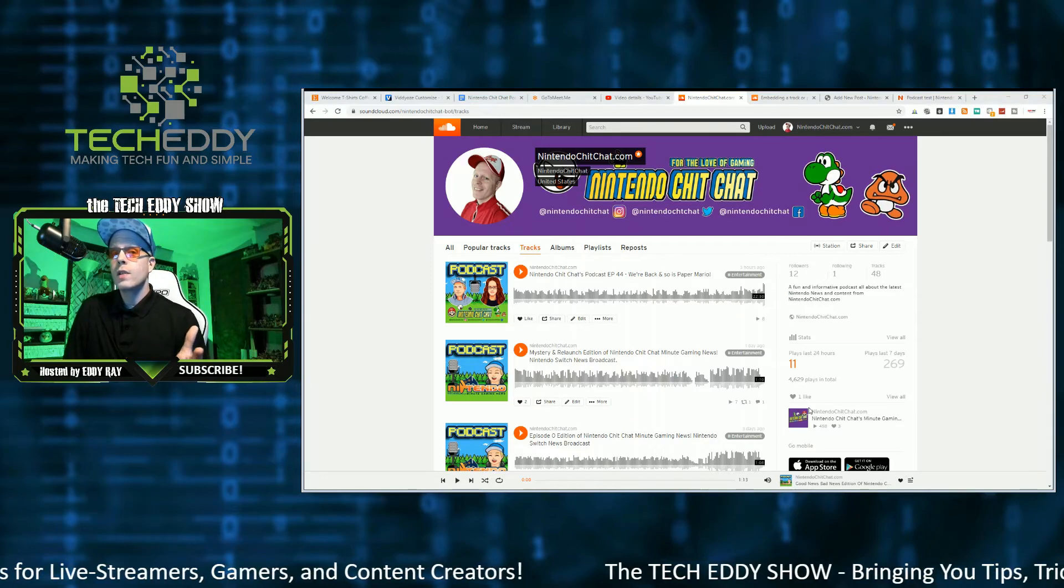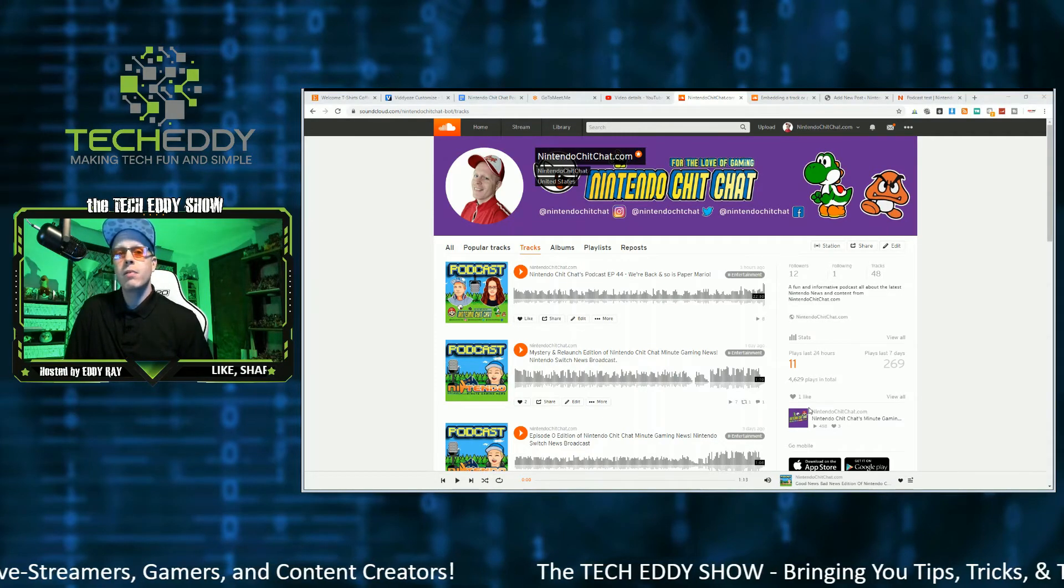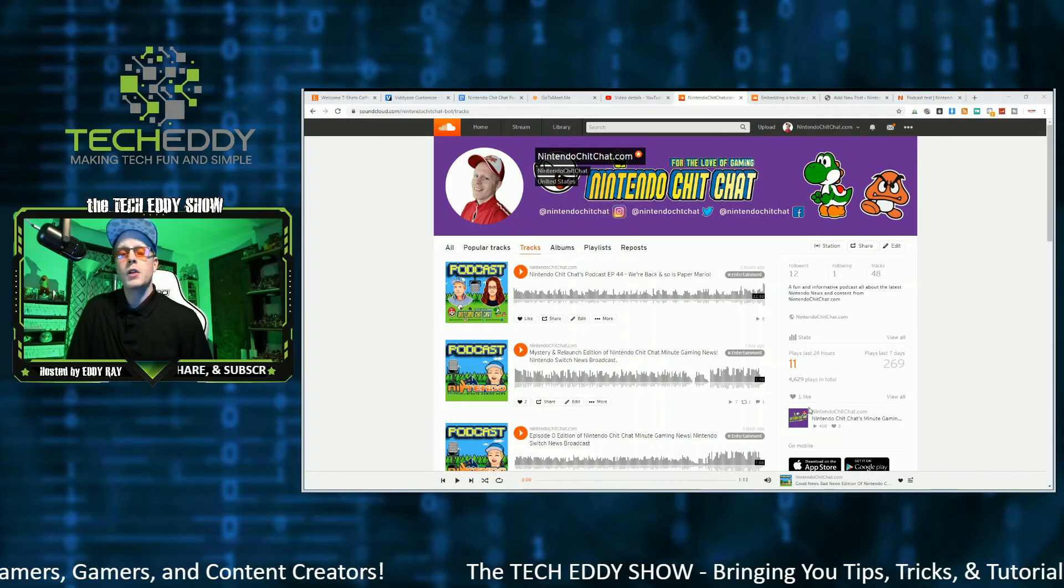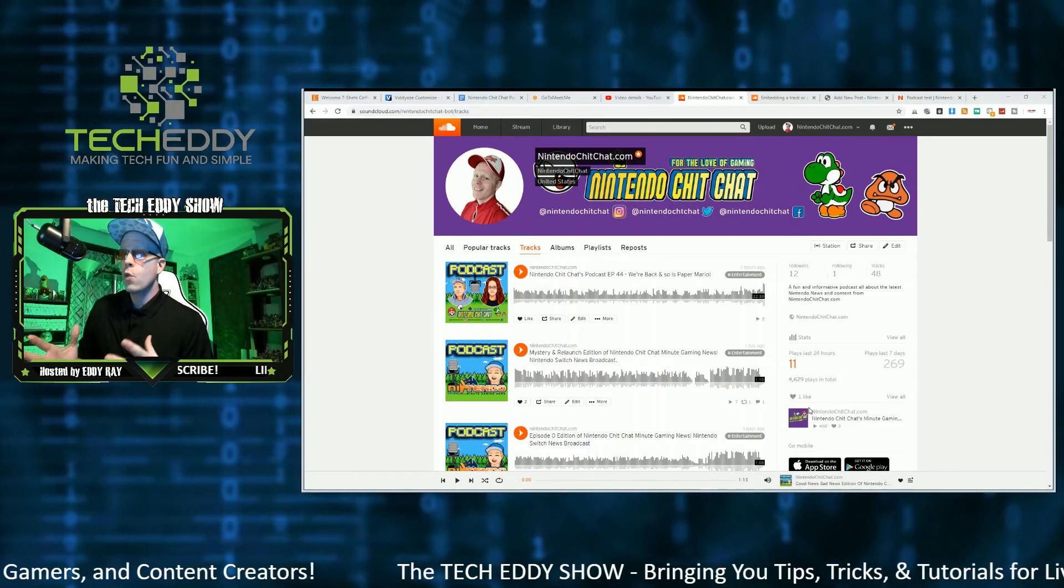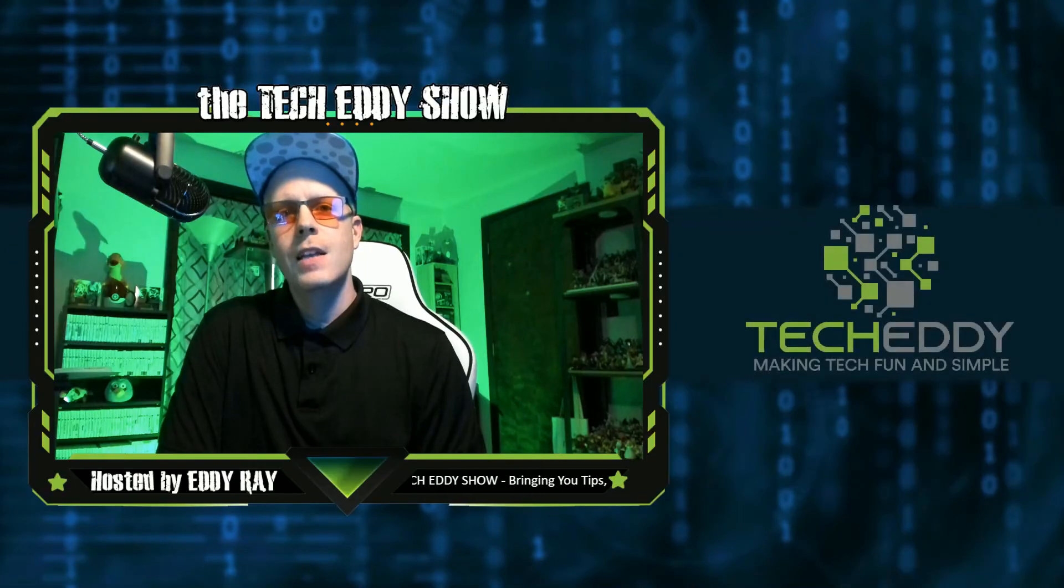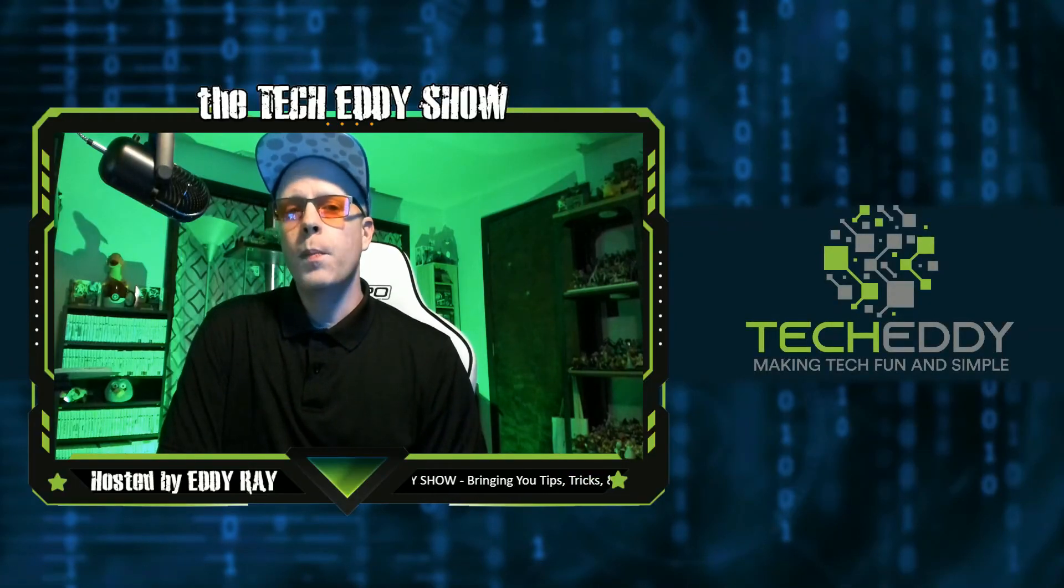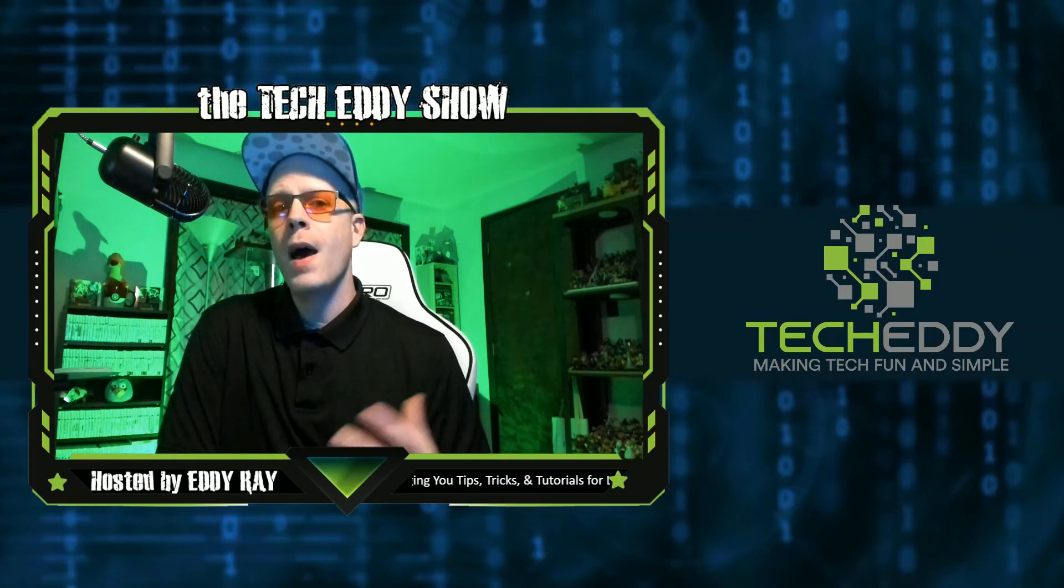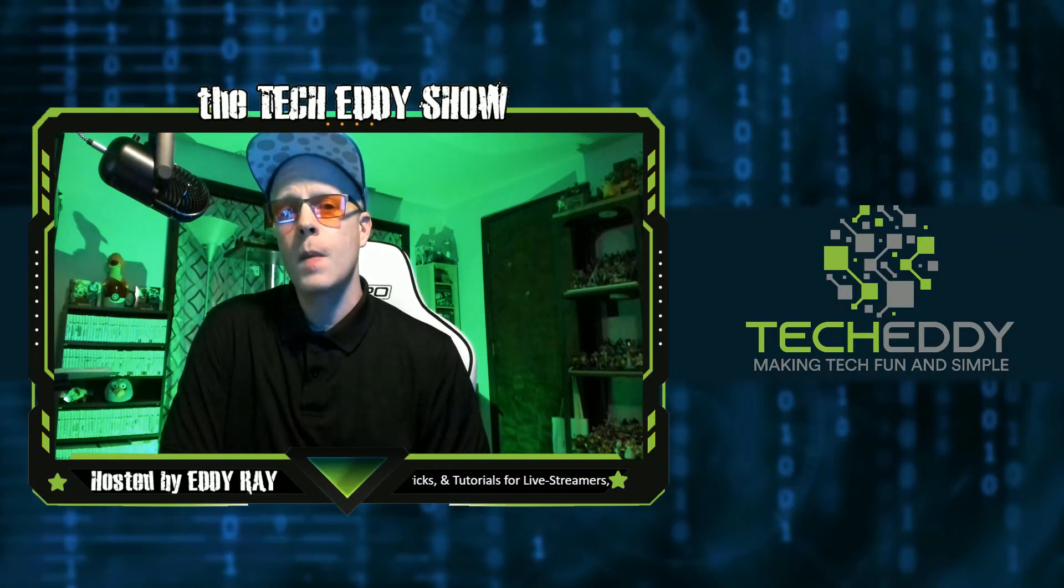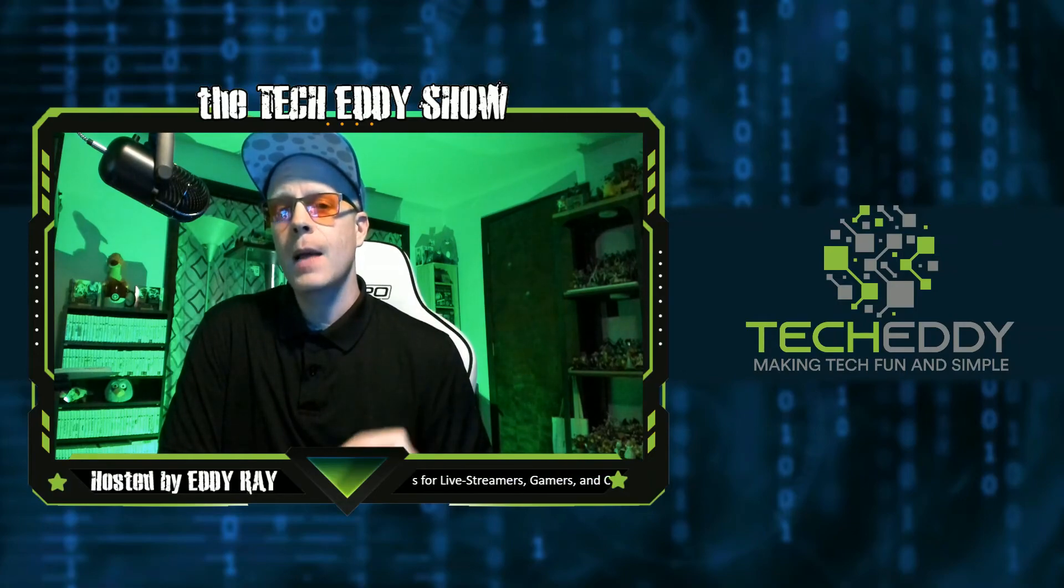So there you go, a really simple way to be able to embed playlists or single tracks directly into your WordPress website, whether they're yours or others. So if you use WordPress, you want to be able to embed your own podcasts or audio tracks directly into your website. These are really good and easy options.